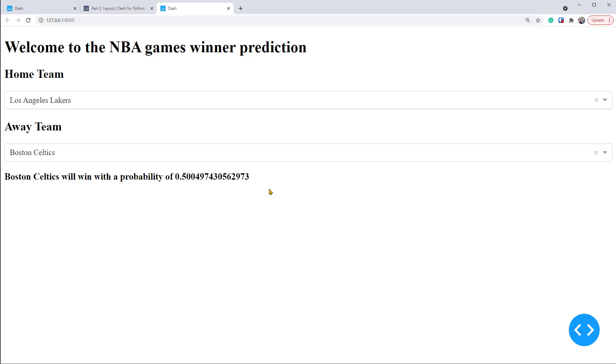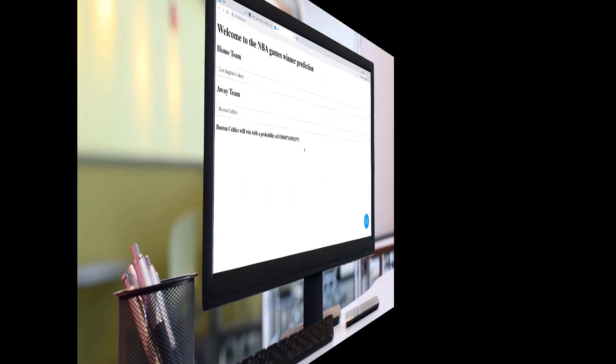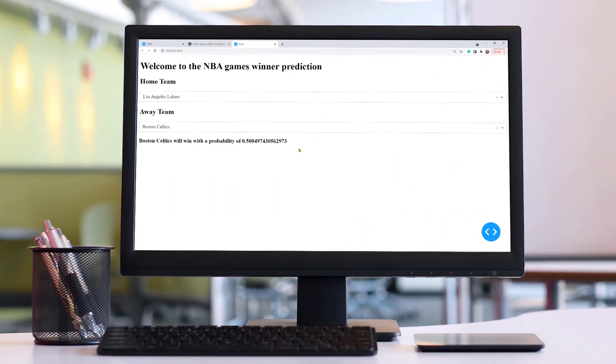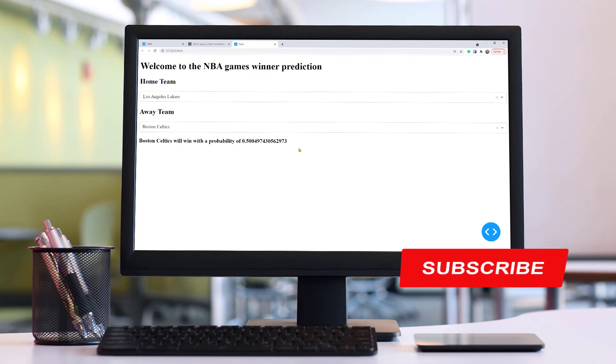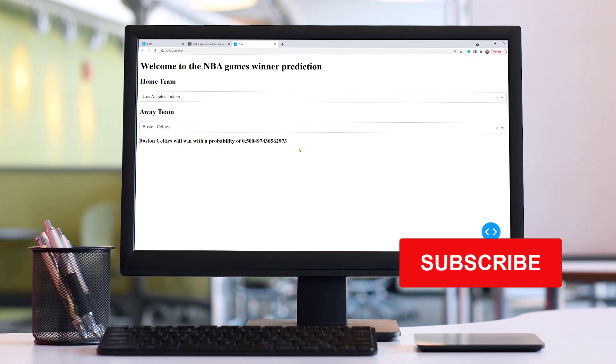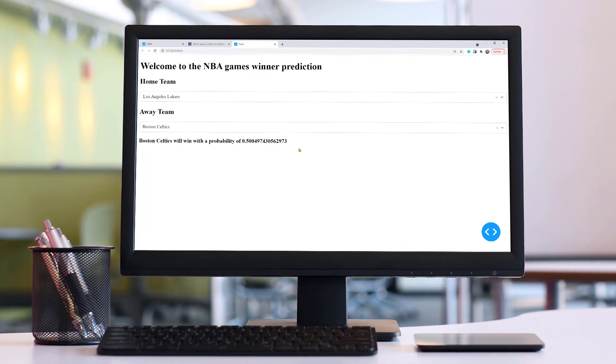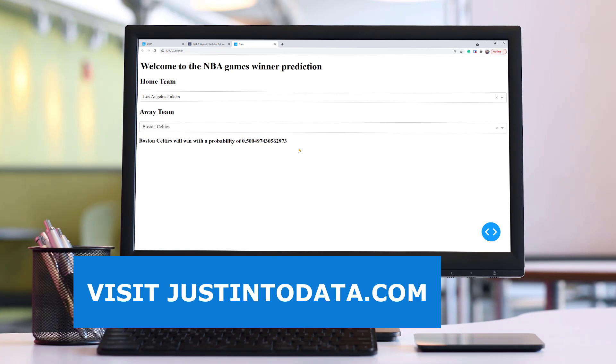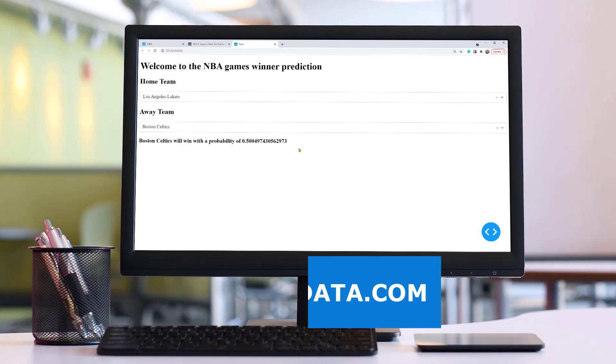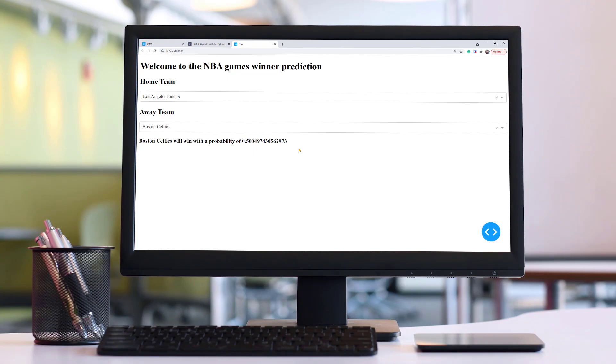So hopefully you've got the idea of how a complete data science project works from end to end. Did you learn something new in this video? If so, make sure to subscribe to our YouTube channel. Just click the subscribe button below this video, right now. If you're interested in more data science tutorials and courses, please head over to our website JustIntoData.com. Thank you and see you in the next video.